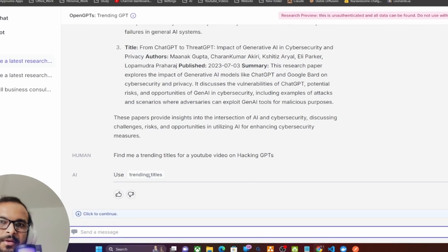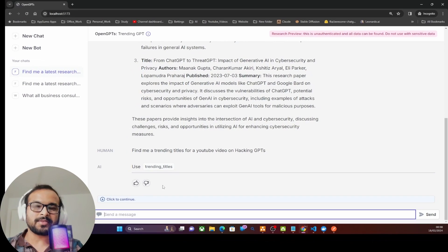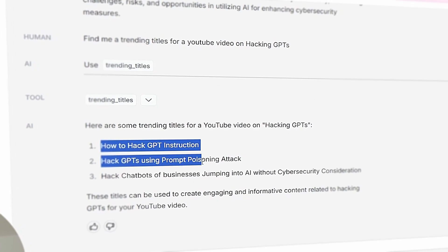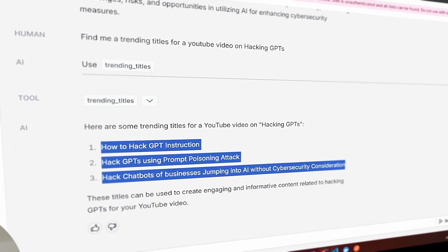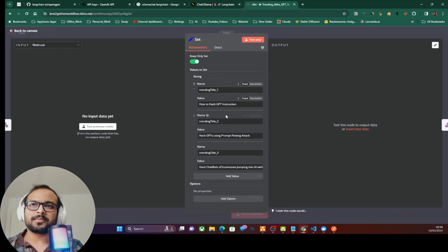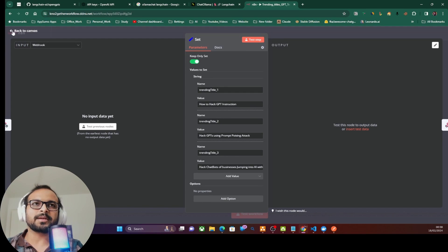There you go — it's trying to access the trending titles, which is our custom tool, and it is able to get all three titles that we are passing from this custom API. OpenAI's Assistant API allows you to use a custom knowledge base as well as tools such as calling third-party external APIs to create powerful AI applications to serve user queries.